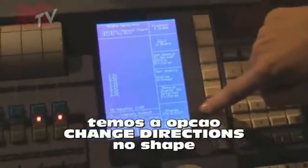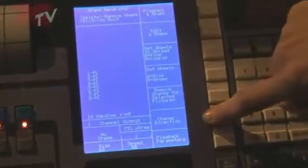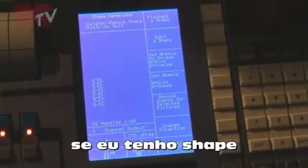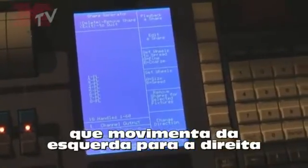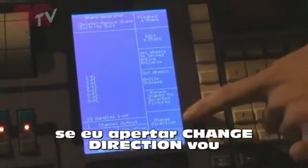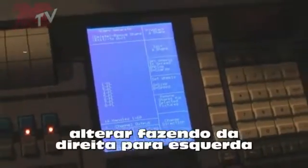You can also change the direction of the shape. So if I've got something running from left to right for a dimmer spread, if I change the direction it will reverse it, so it plays from right to left.